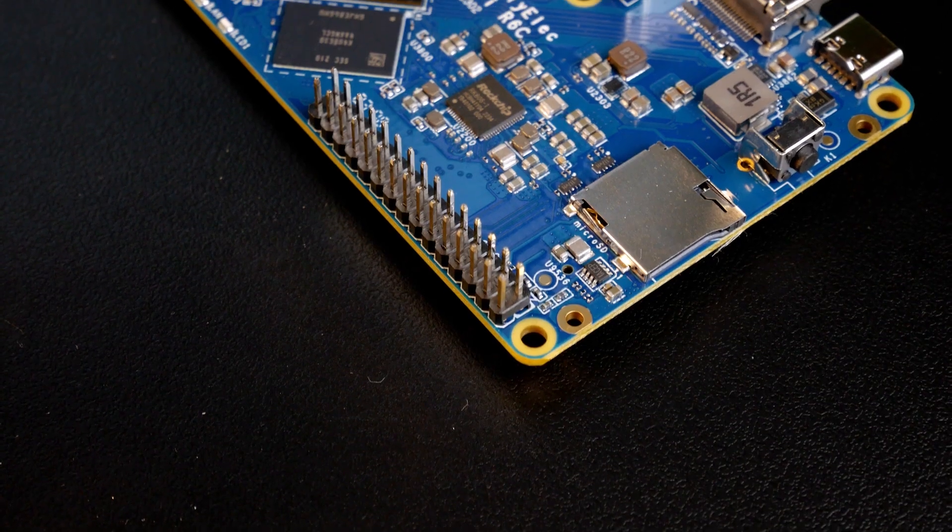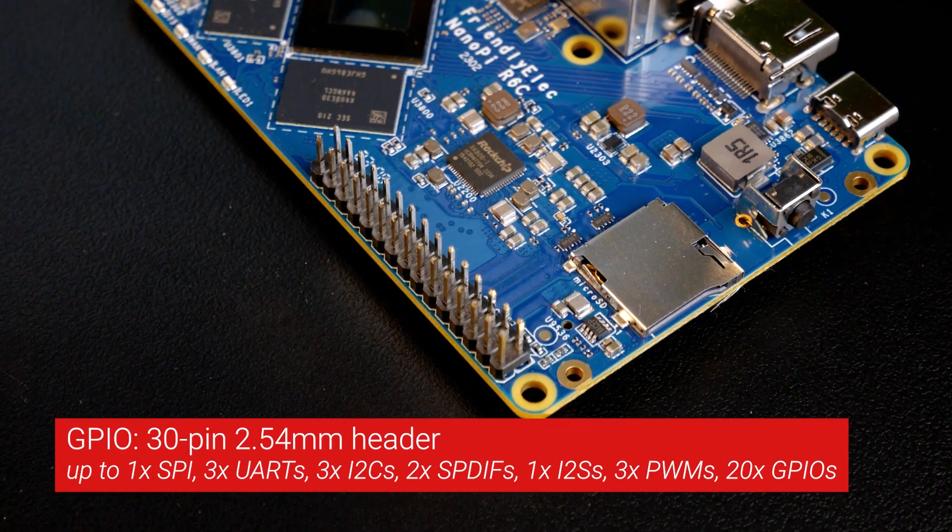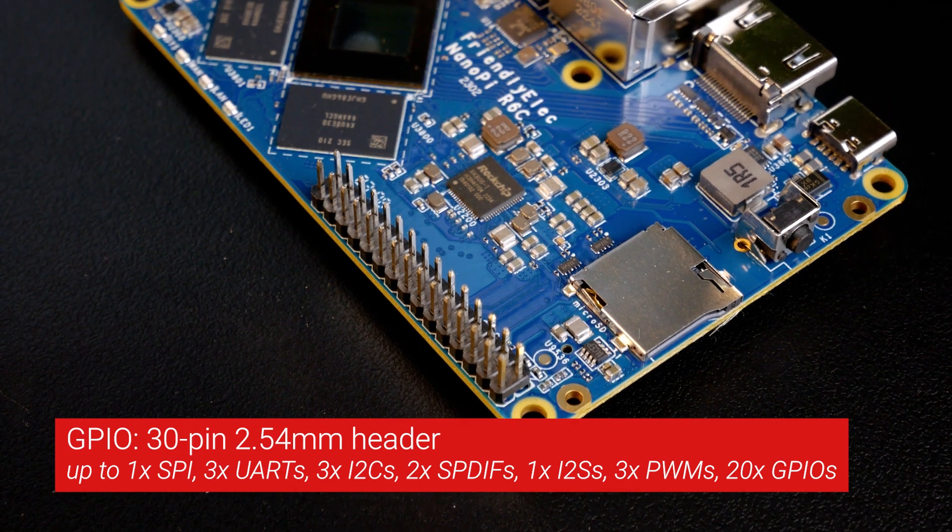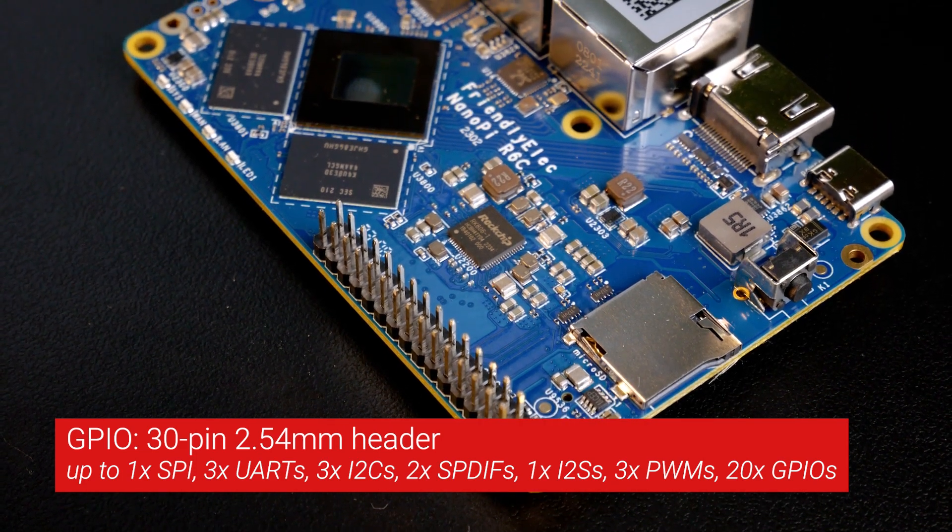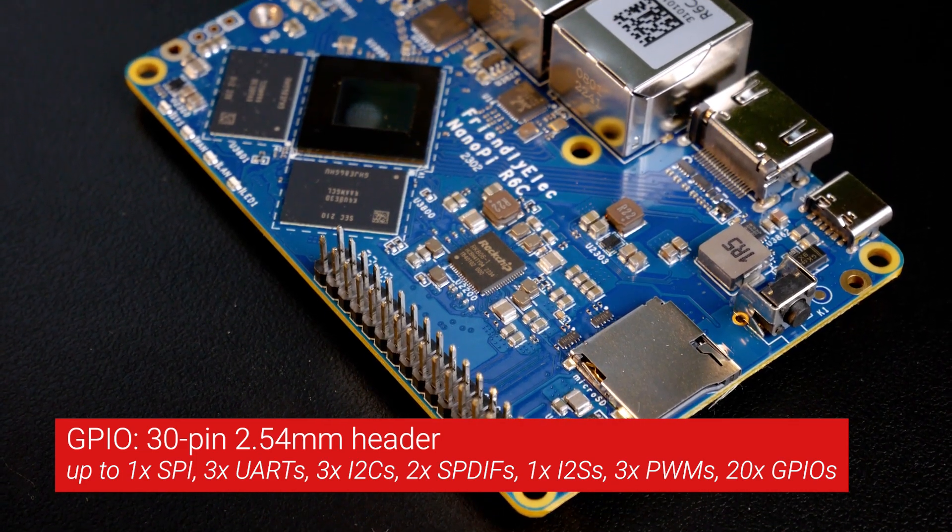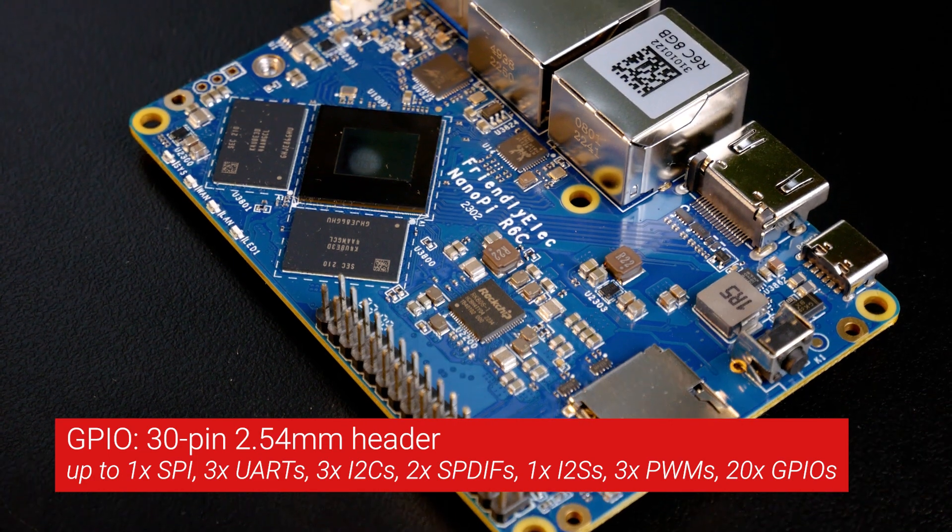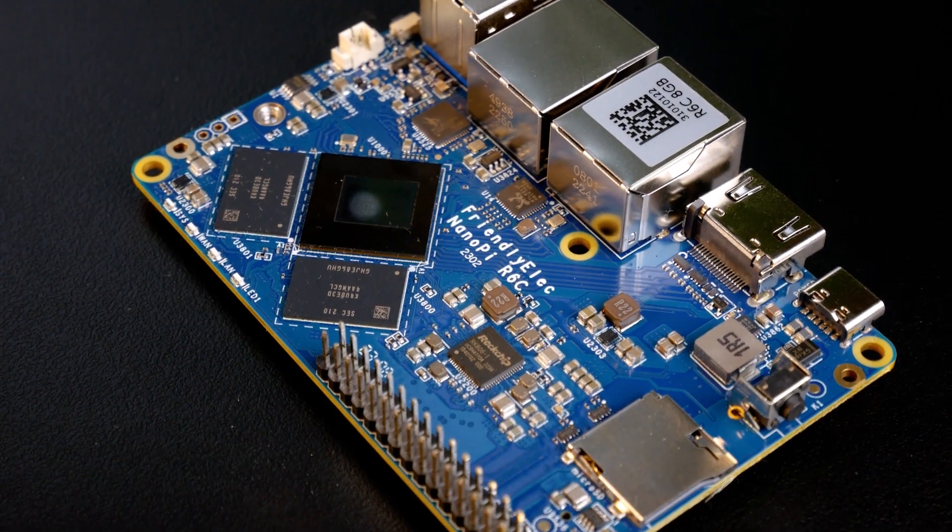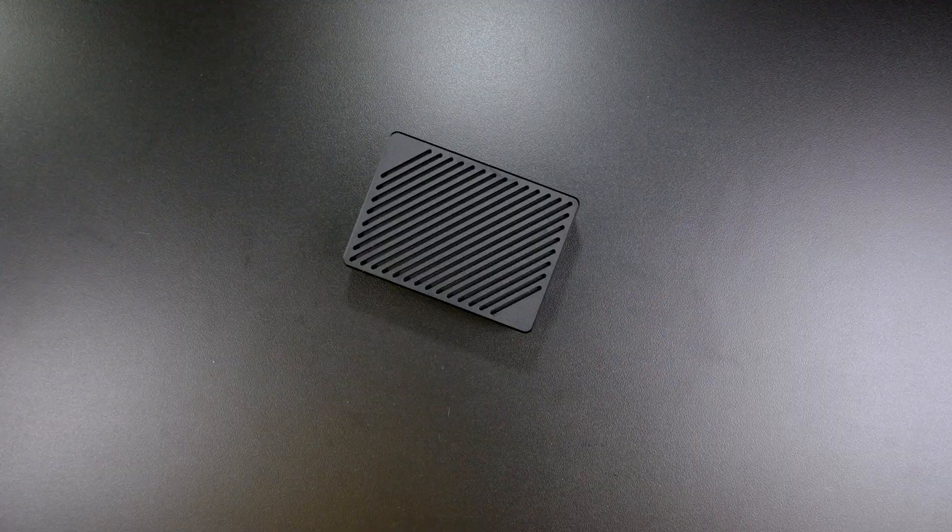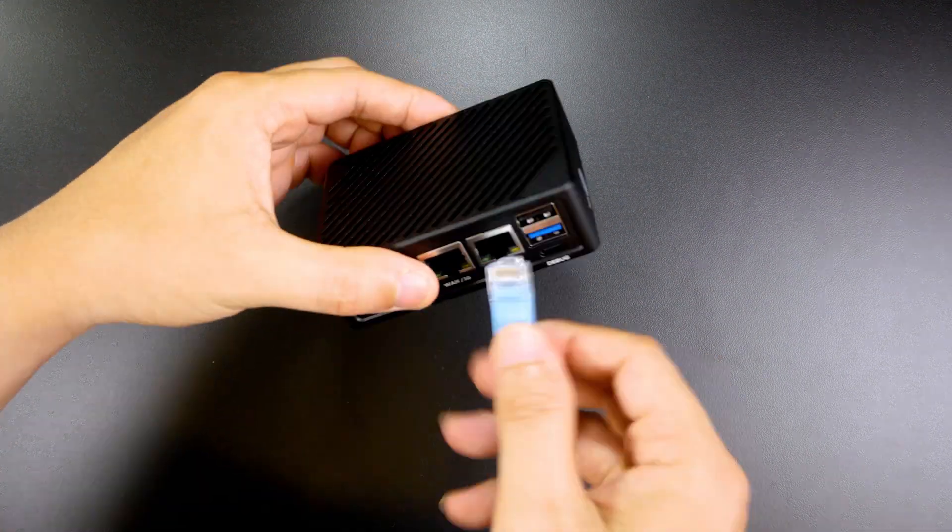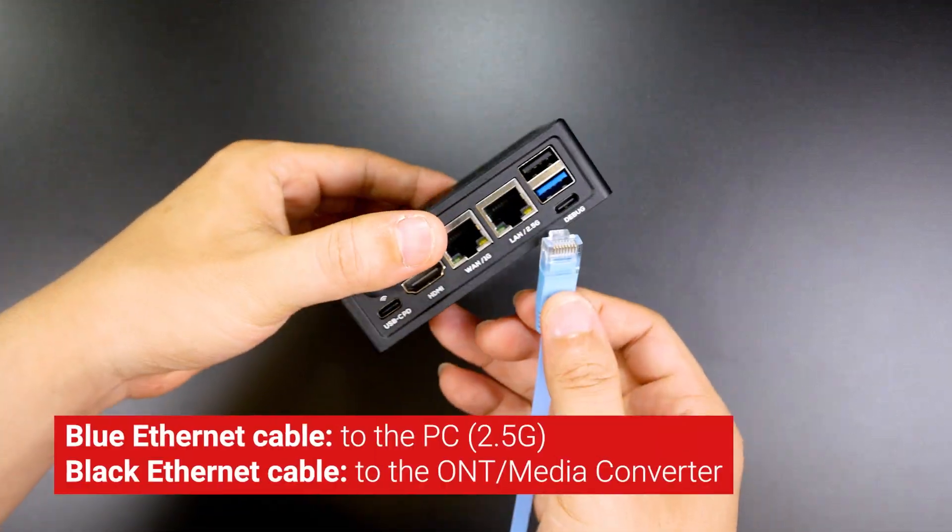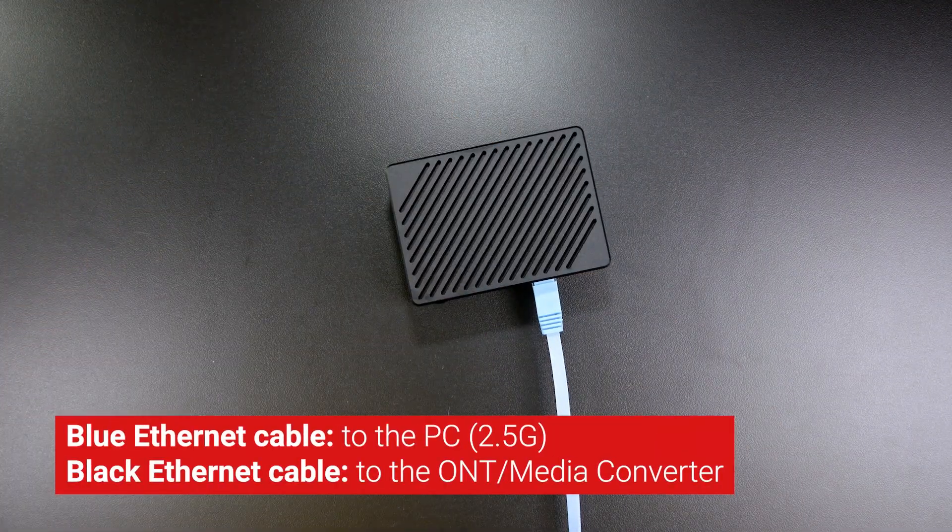As usual, we also have the 30-pin GPIO header for SPI, UART, I2C, SPDIF, I2S, PWM, and GPIO. Now, let's assemble the case and configure the internet connection.